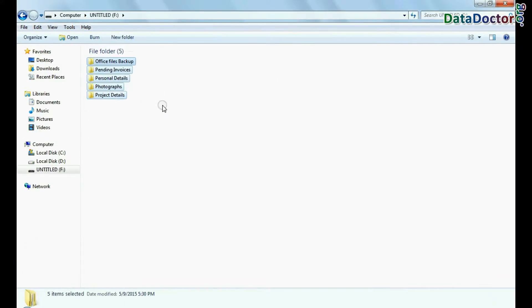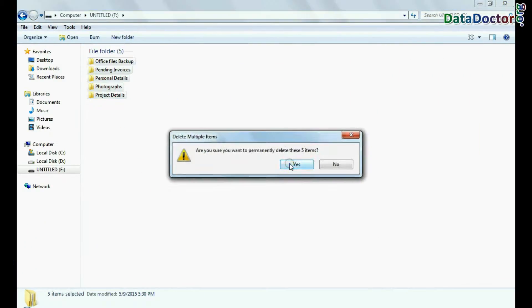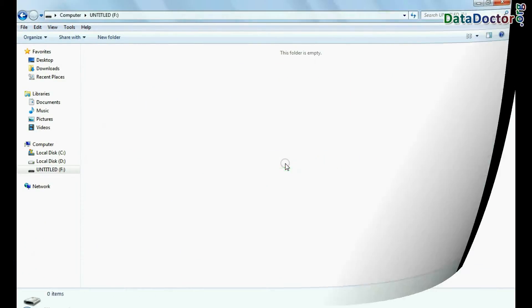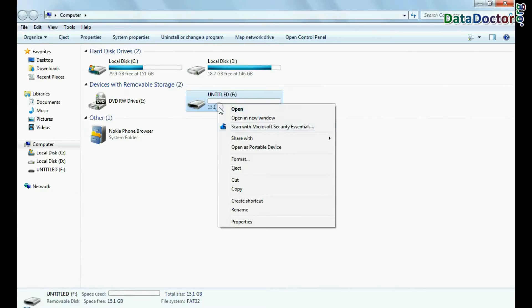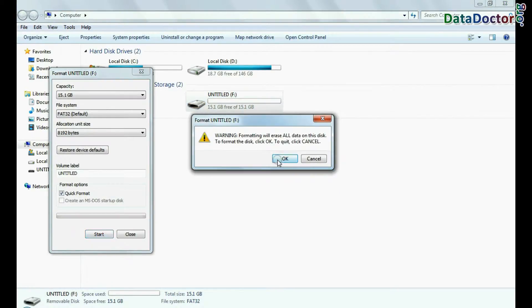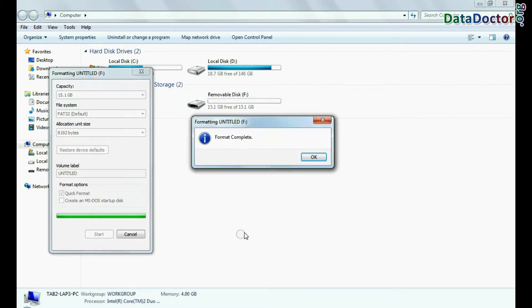For example, if you have mistakenly deleted data from USB, or you have accidentally formatted the pen drive, or you have lost data in any other USB data loss cases.